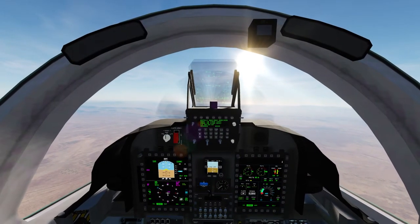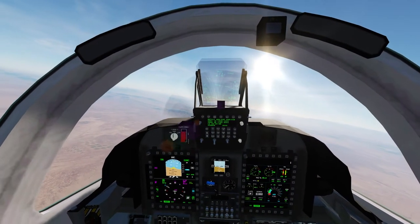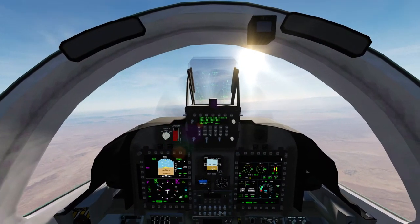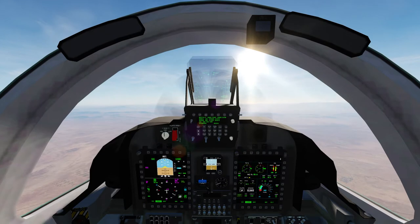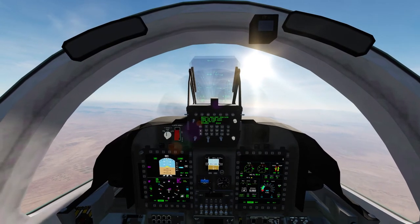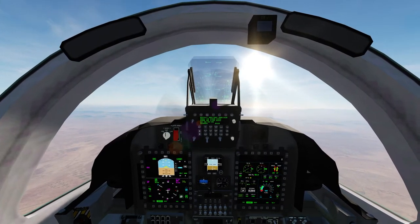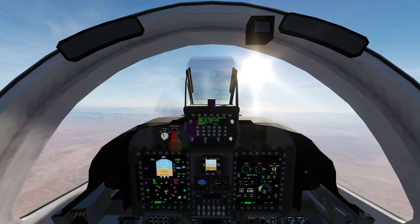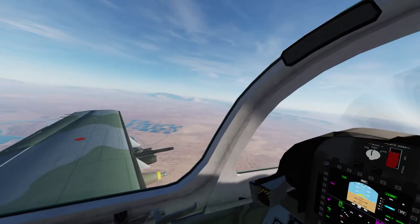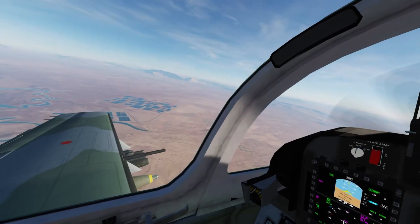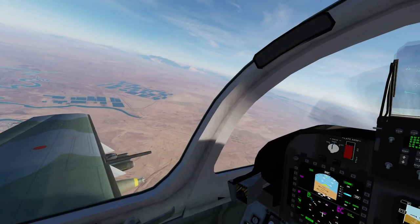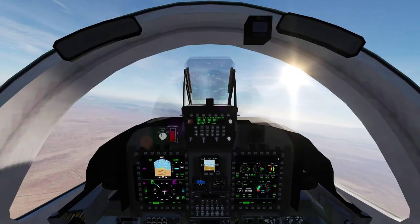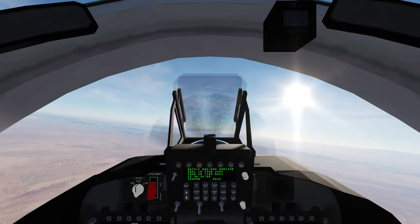Welcome back to the Super Tucano, the A29B. We're going to talk about the navigation page and adding a waypoint to your flight plan today. Mostly this would be used for finding targets, marking targets, and being able to keep track of where they are. This has been covered in one of the Portuguese videos, so I will link it in the description as usual.